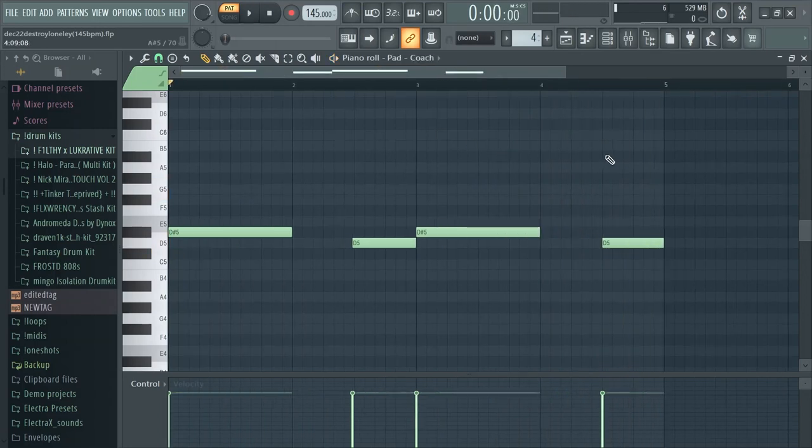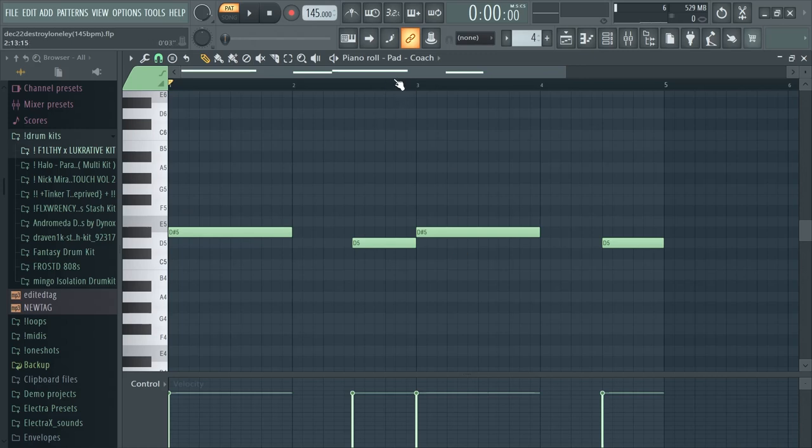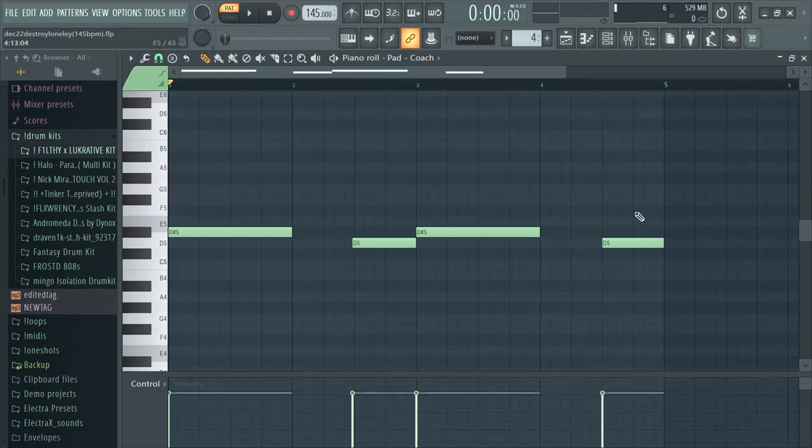The second melody I made was this little lead thing. I noticed this pad here but it sounds more like a lead and it's pretty basic, it just alternates between these two notes and it just adds a little bit of extra energy.